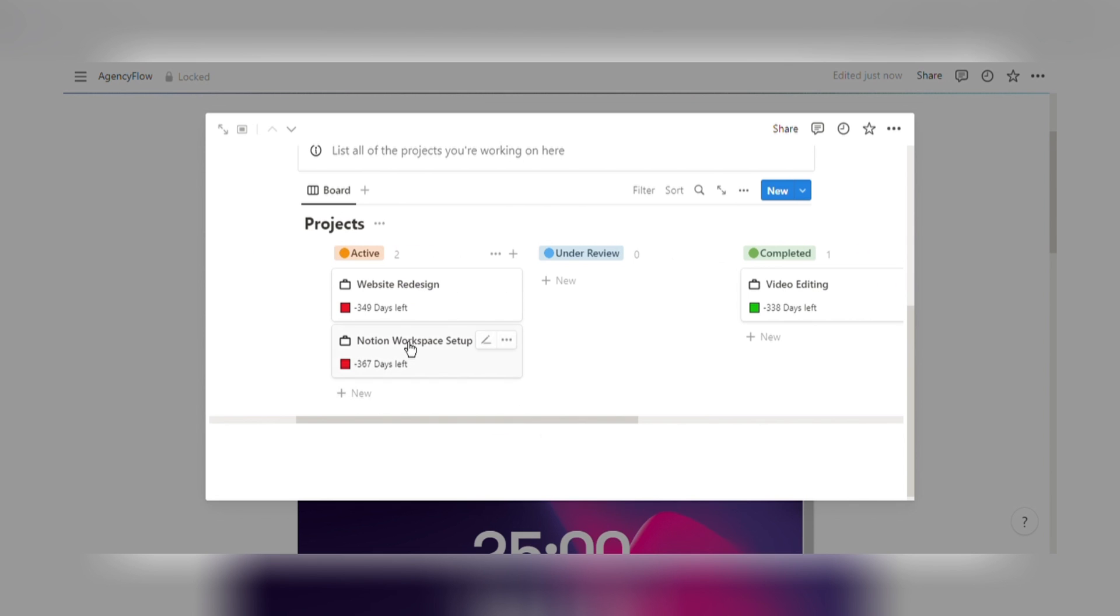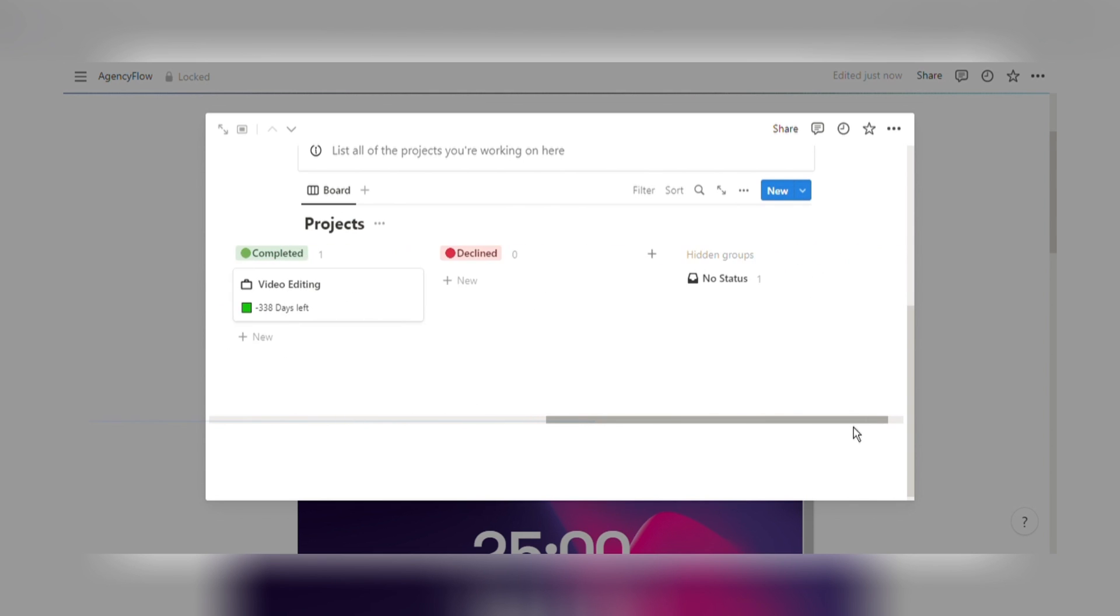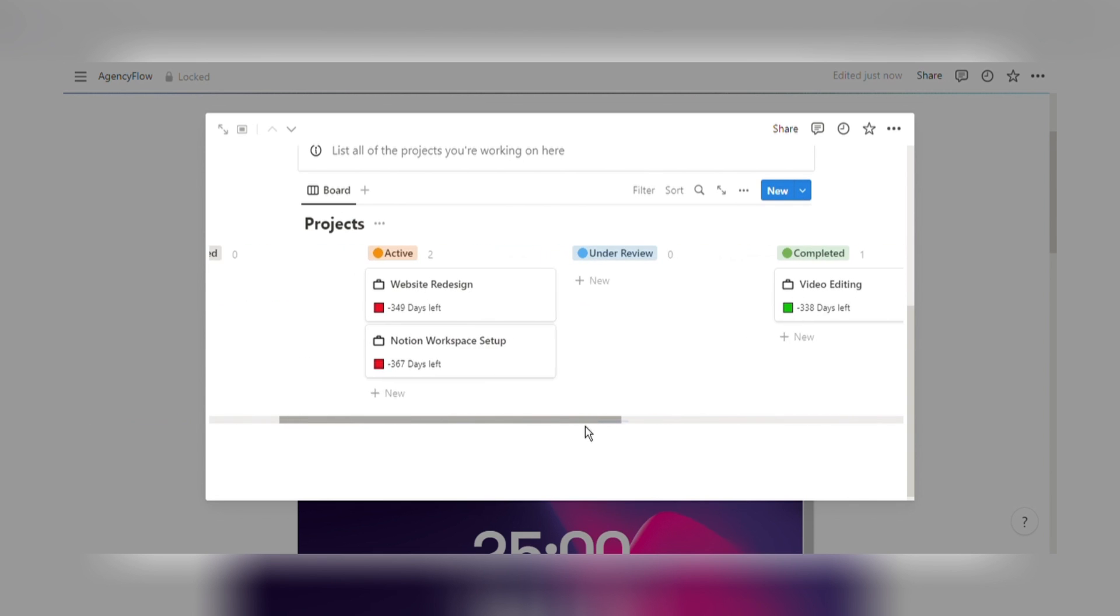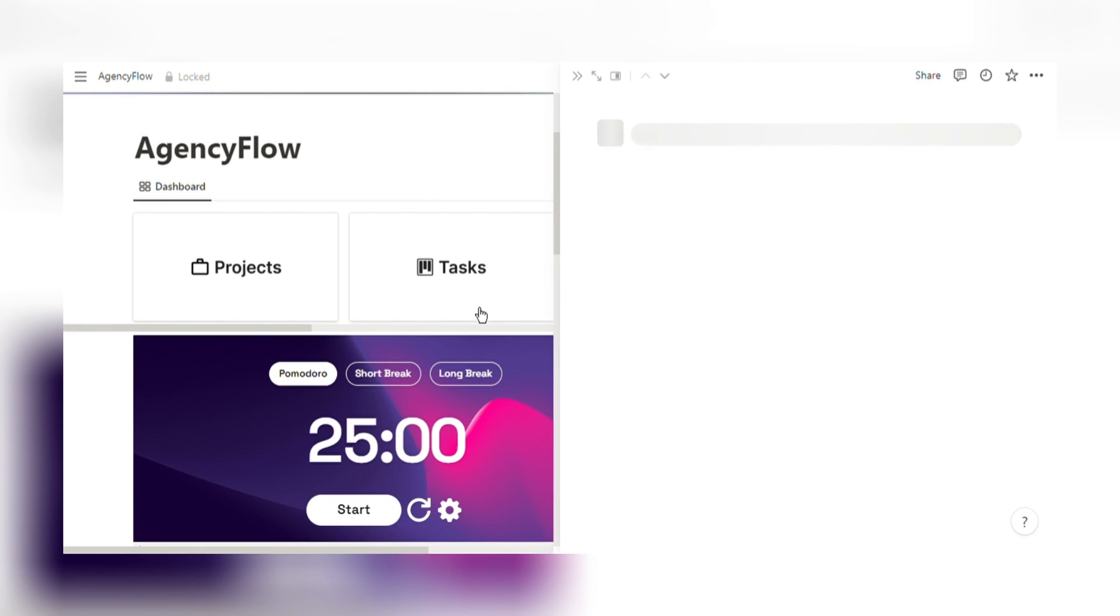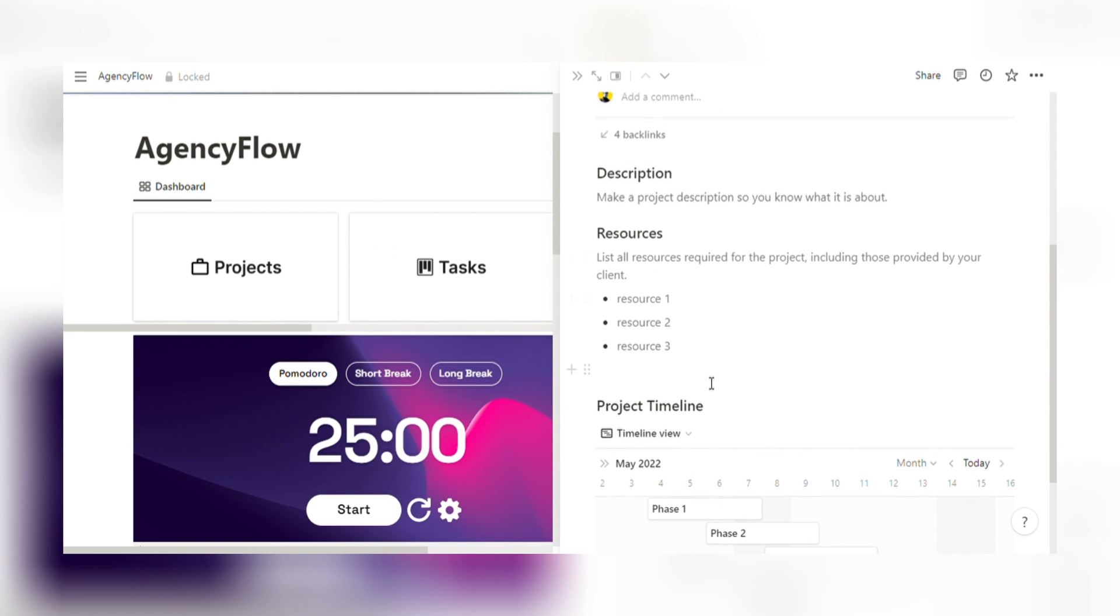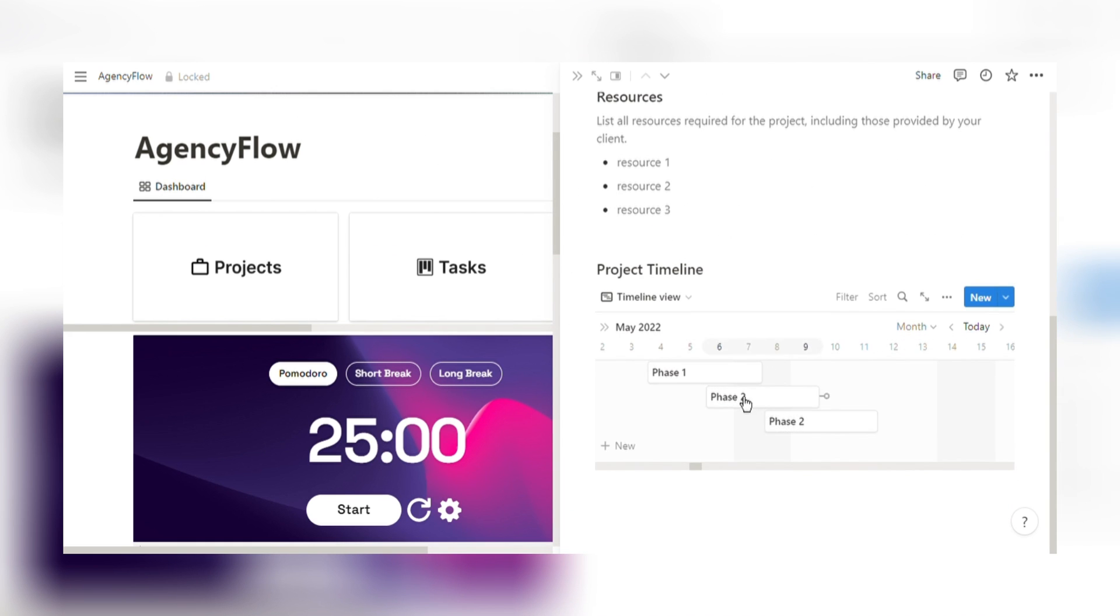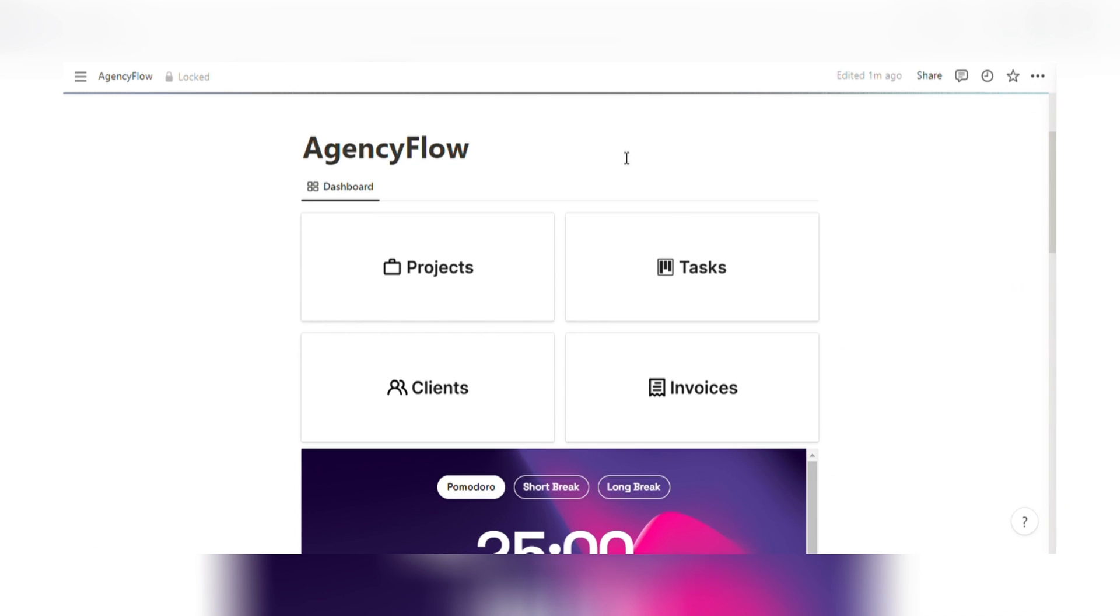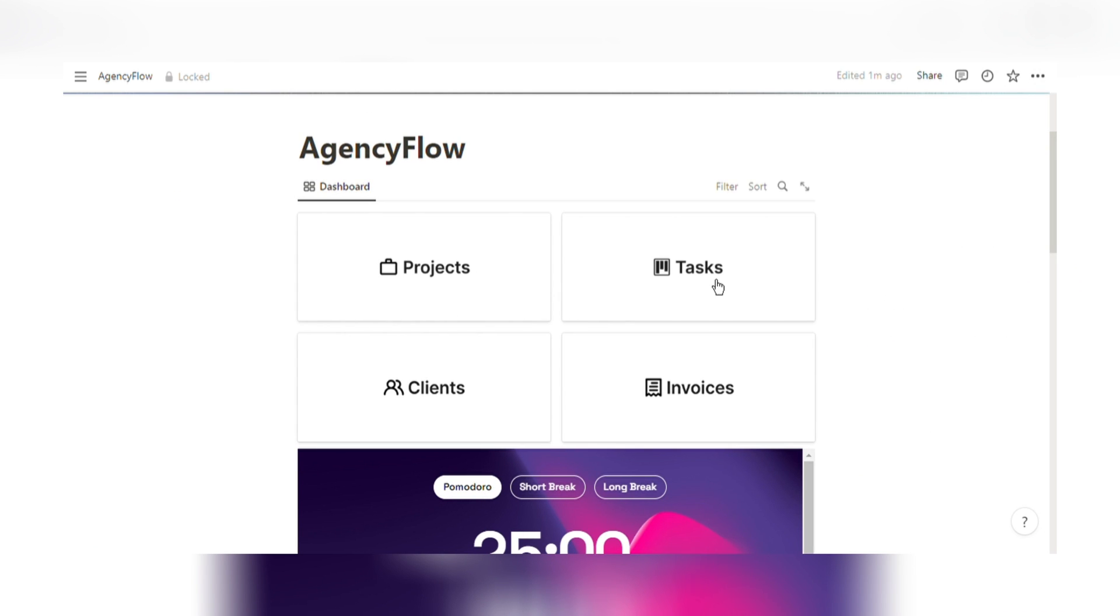Projects Management. Effortlessly organize and track all your projects in one centralized platform. Assign tasks, set deadlines, and monitor project progress. Collaborate seamlessly with your team members, keeping everyone on the same page.